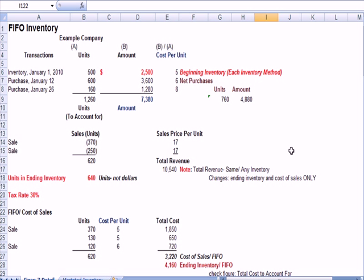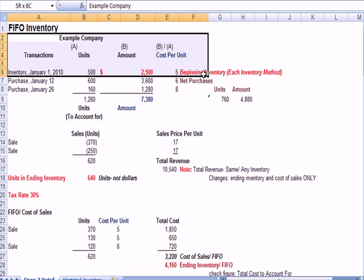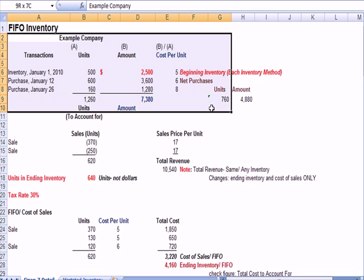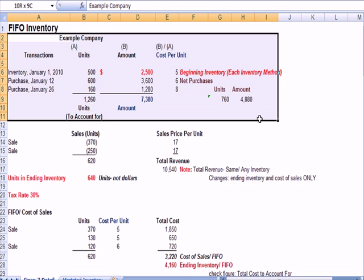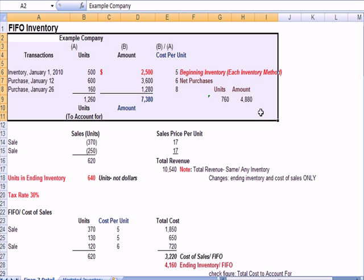I'm going to jump over to a comprehensive example of these four types of inventory valuation. I'm going to start off with FIFO, but you'll notice at the top, all of this information stays the same for all four examples.